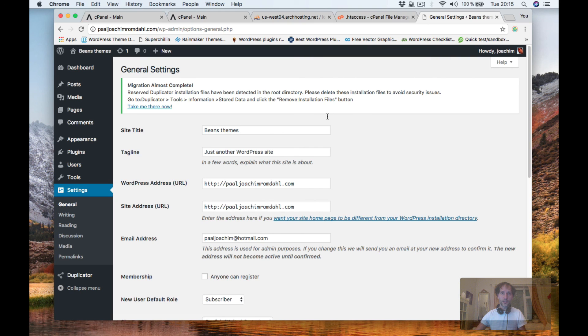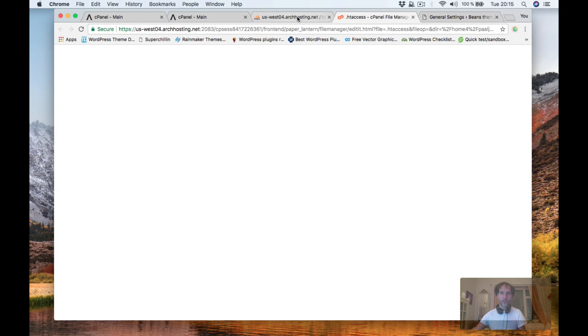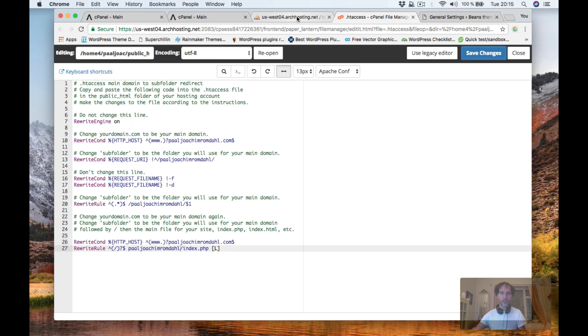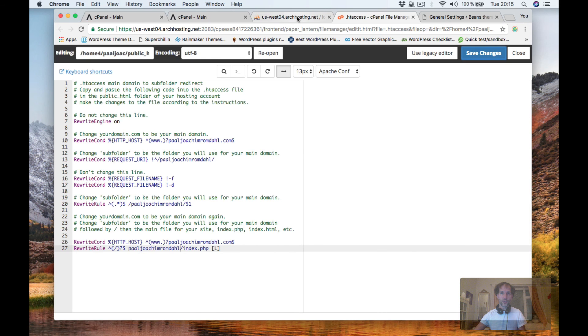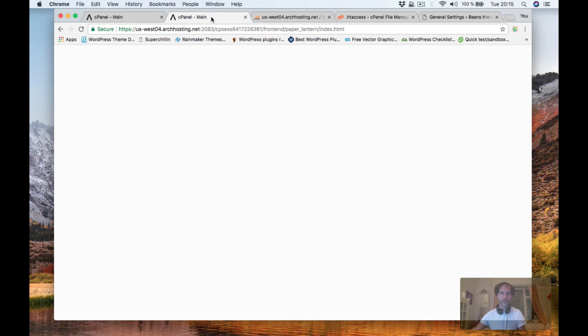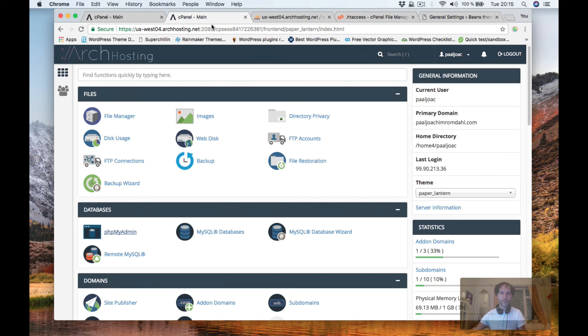You can see it's corrected here and it looks like it's working as it should.